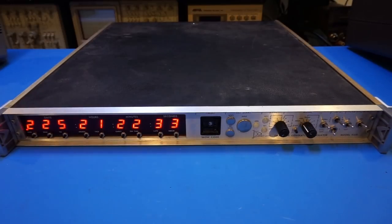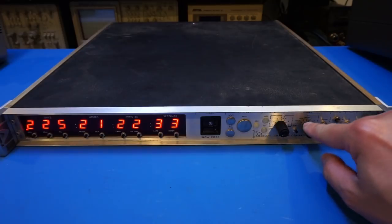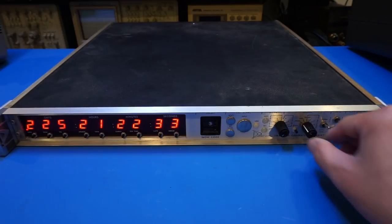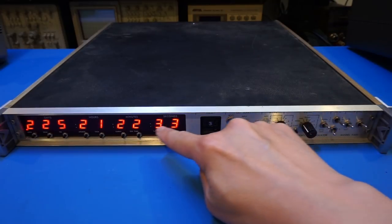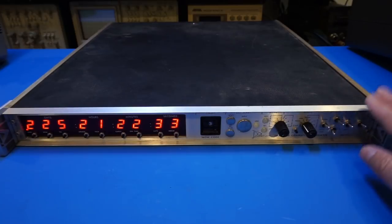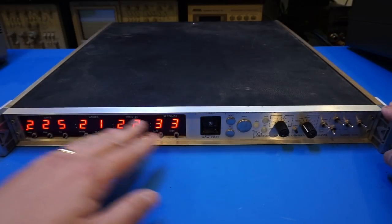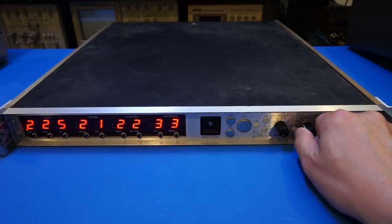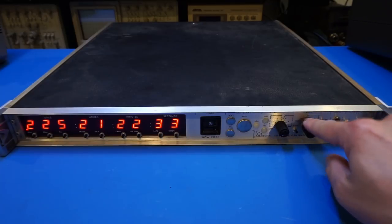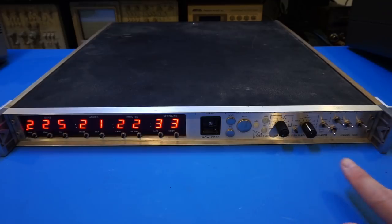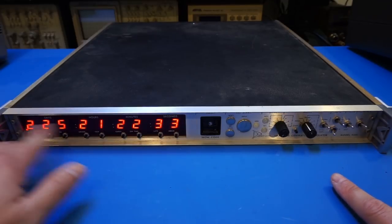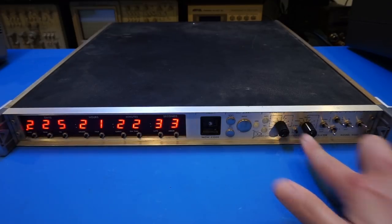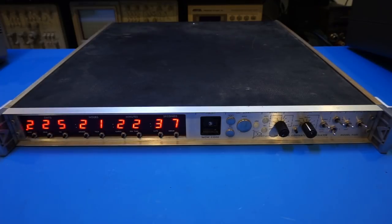So basically now we have set the time codes that we wanted to transmit. Now everything is on hold because I have put the dial here indicating that's in the hold position. So to start triggering this time code generator and to output the actual time codes, I can put it to the generate mode and press start. So once I press start, you will see the second information start moving.